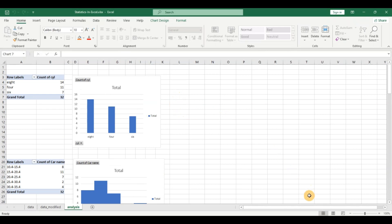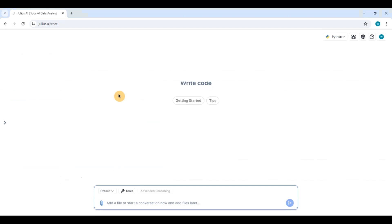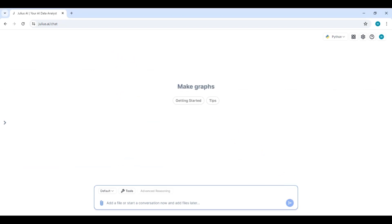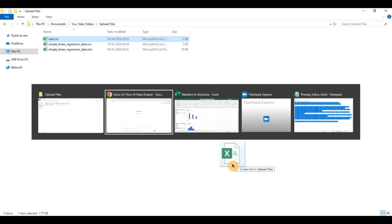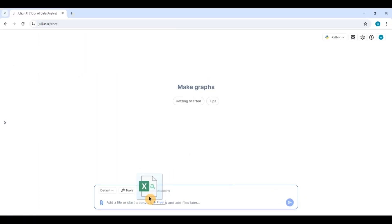So I'm opening the tool. This is called julius.ai. You can create a login and try it yourself. And I'm going to be using the same cast data set which I have used in my previous Excel projects. So I'm going to be pasting this.